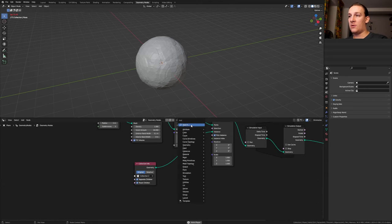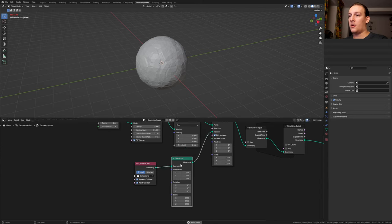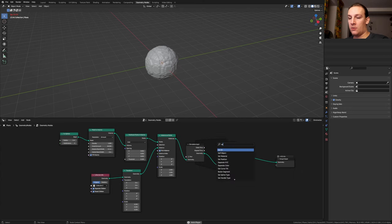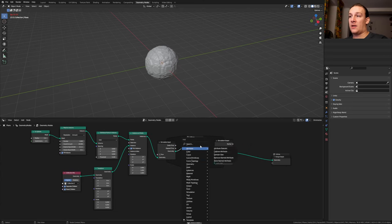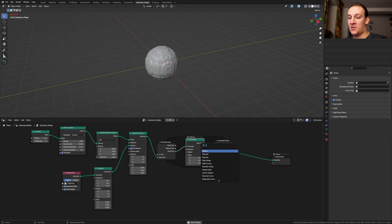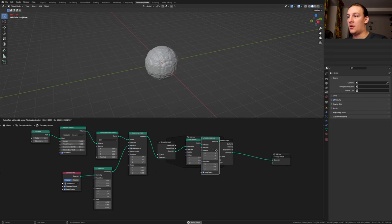Add a transform node and put it here. Set the scale to 0.25. Add a set position node and put it here. Let's also add a rotate instances node and we need to put that here.